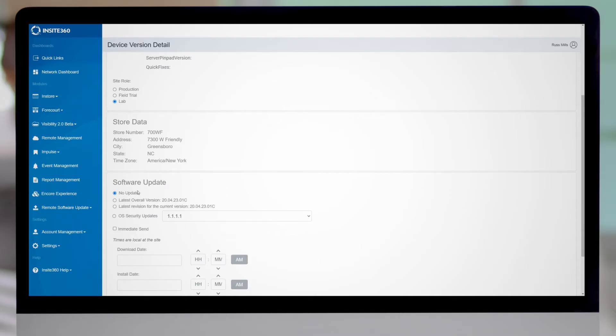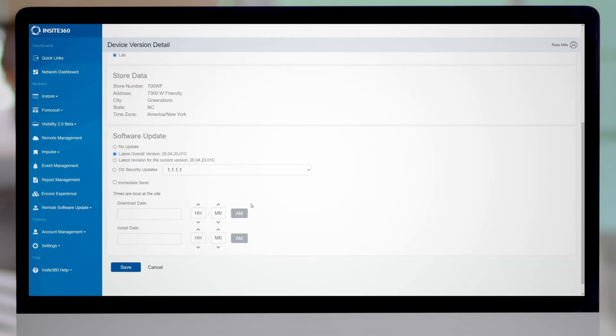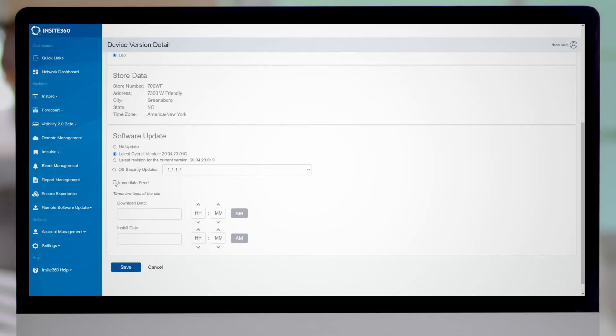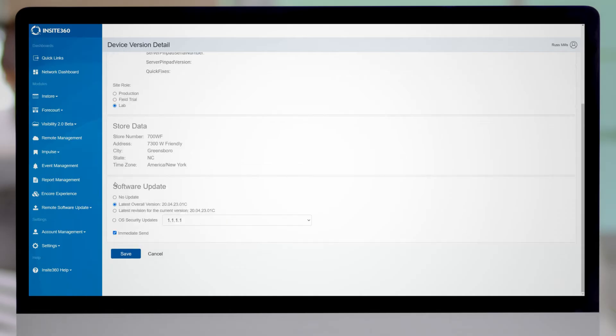So what I'm going to do is instead of selecting no update, I'm going to go ahead and select latest overall version. When I select that, I can come down here and I can either enter a date time for when it is sent down to the site, or I can click on immediate send. So for the sake of this, I'm going to click on immediate send. And so now when I want to actually send the update down to the site, I am just going to click save.